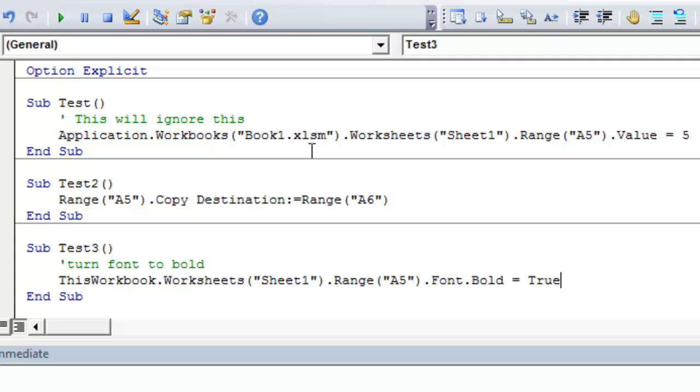And we're going to set that property equal to true. The bold property either has a true or a false value. It's a boolean value. It can either be zero or one, true or false. So we're going to set that property to true. And when we run this macro, it's going to turn the font in A5 to bold.